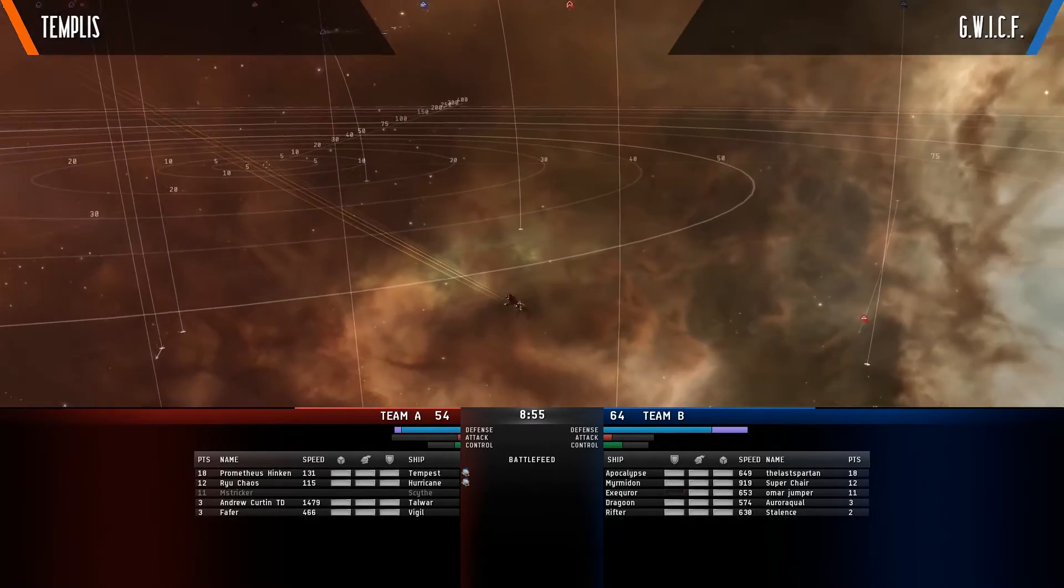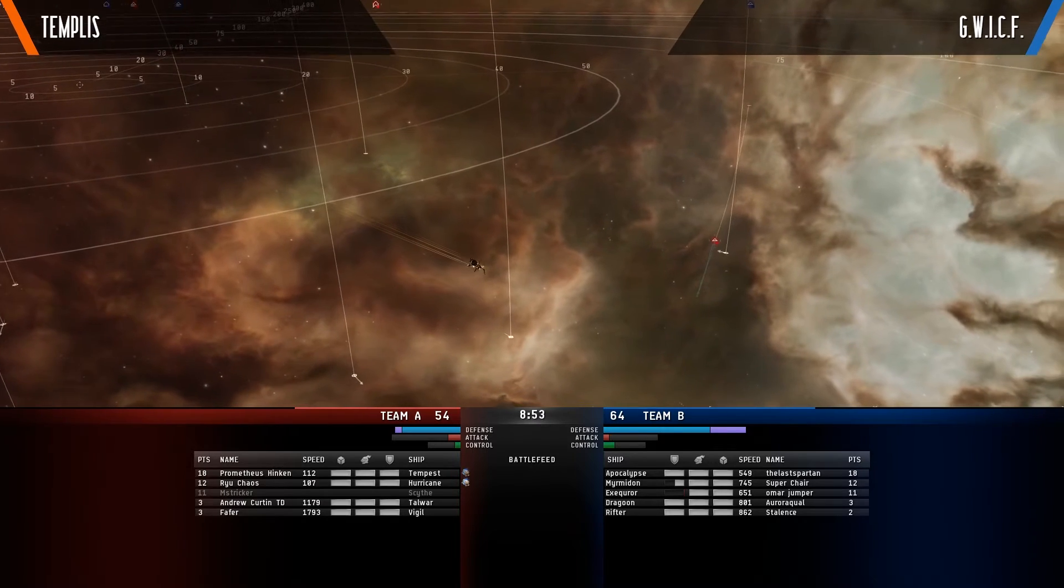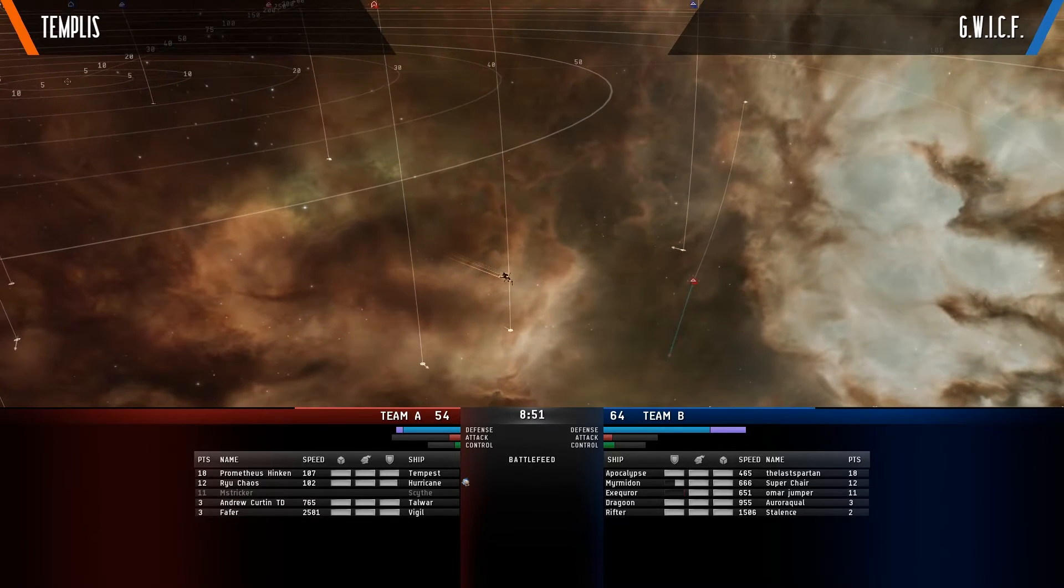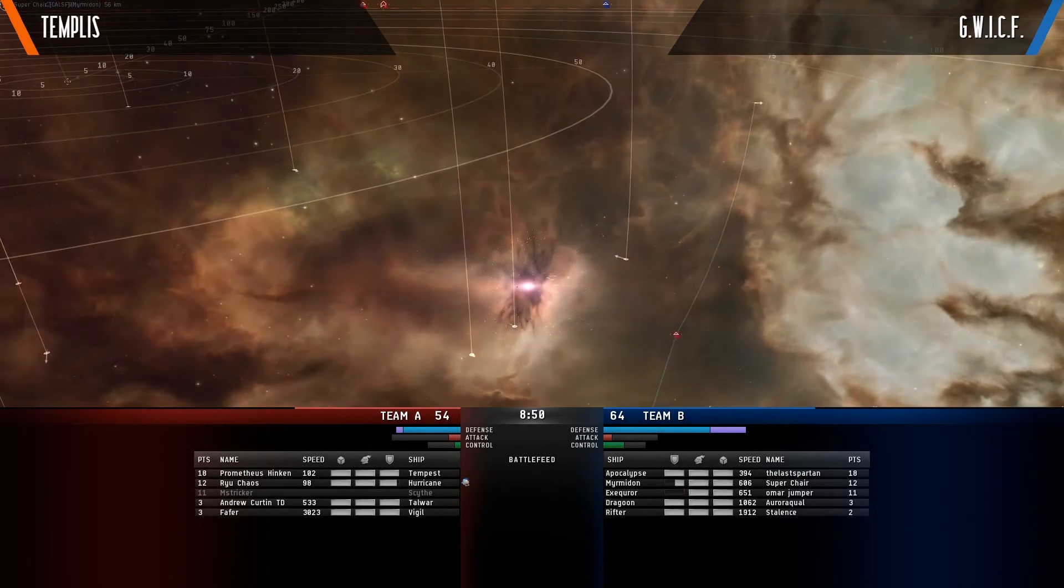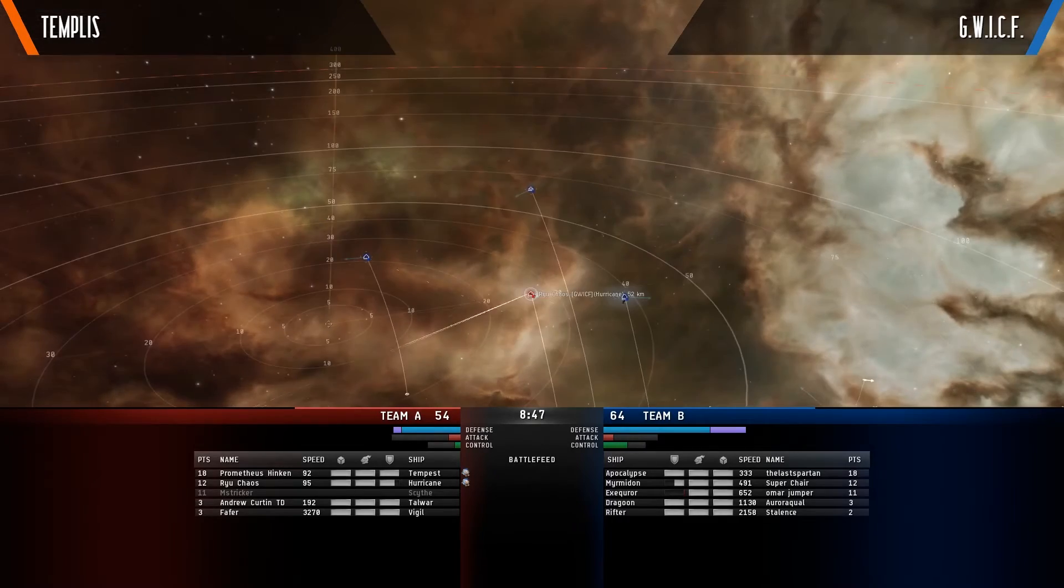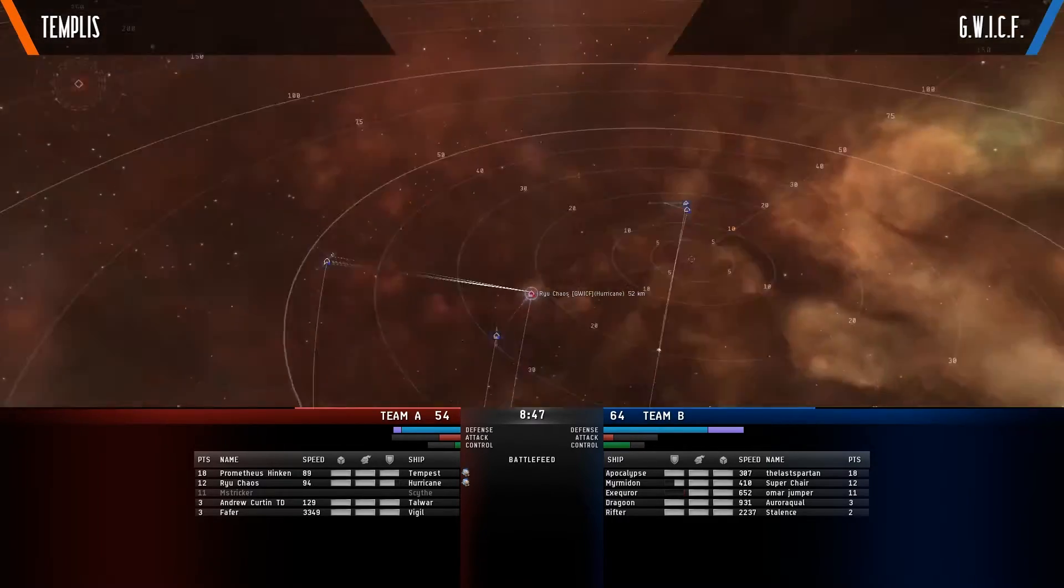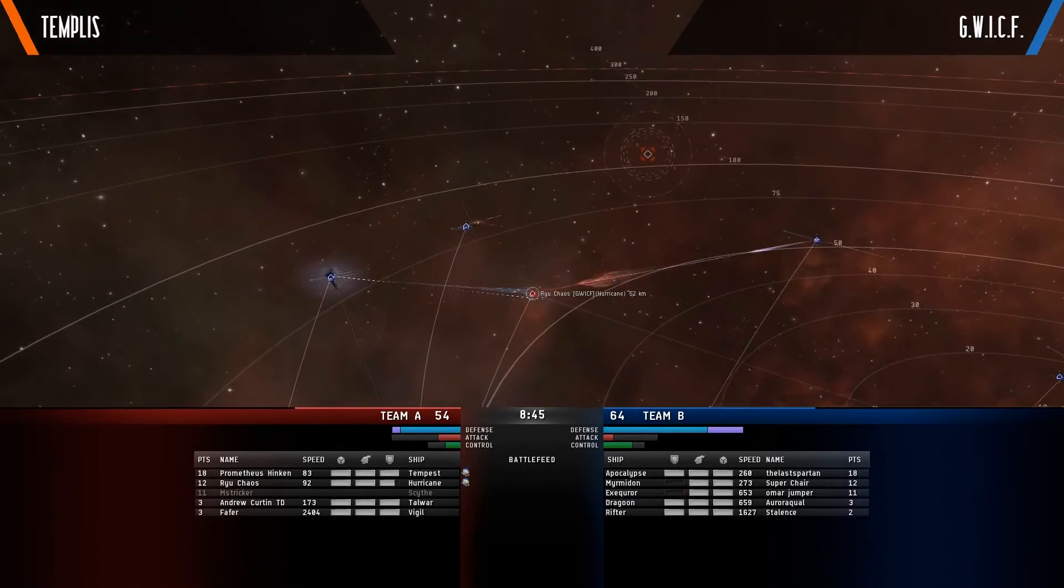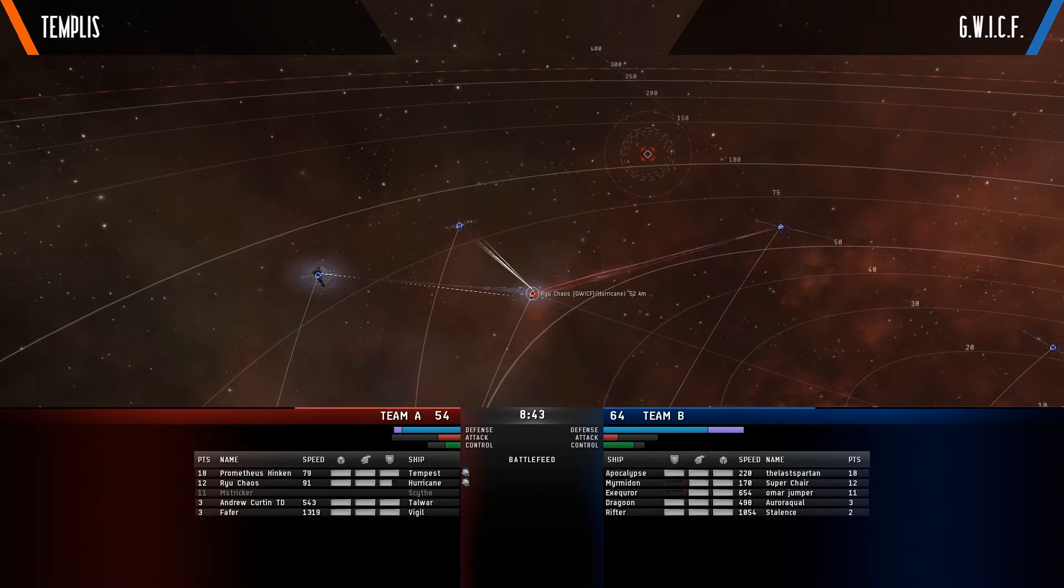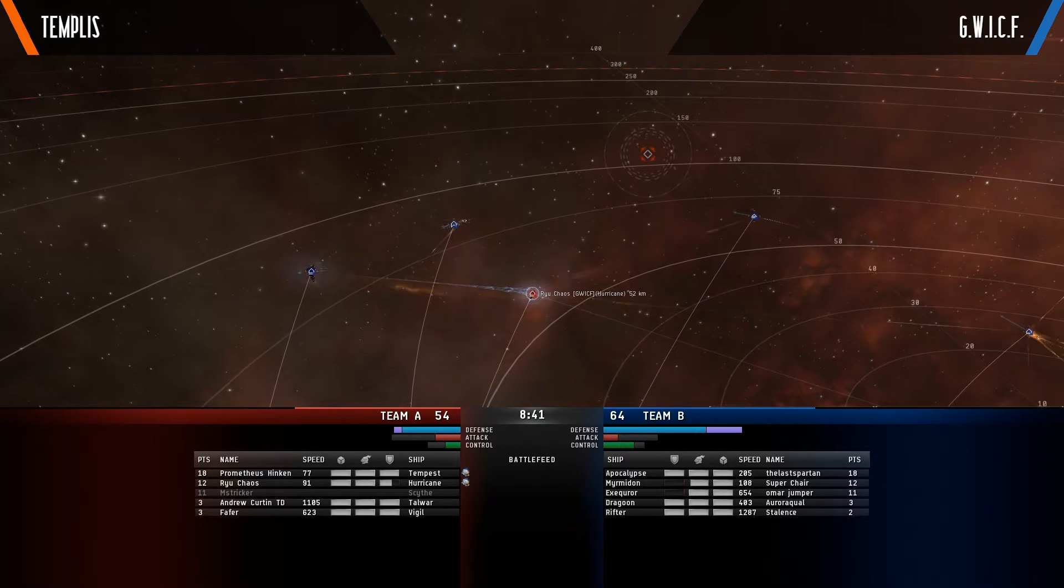And that is a big deal for that Hurricane. He does not want to get scrammed. He wants to be able to just pull range and apply his damage. The Executor there—he is so Templis is actually super strong right now.